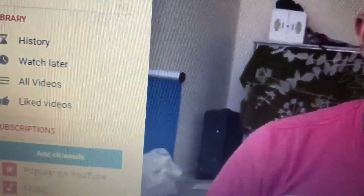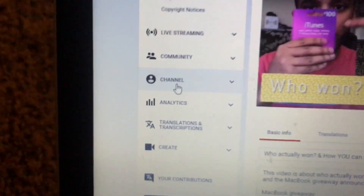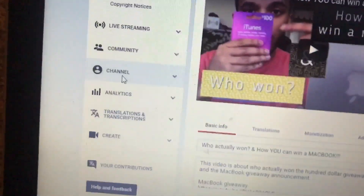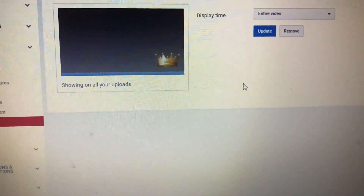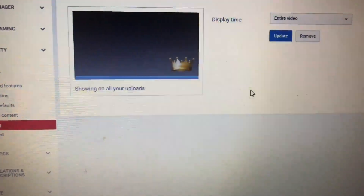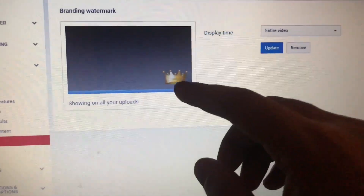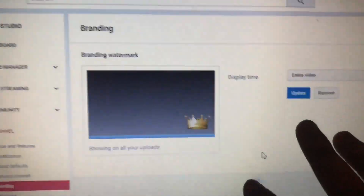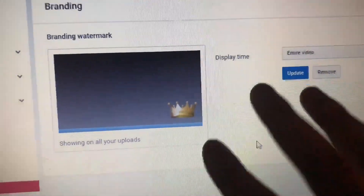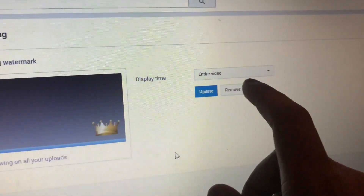So to recap: go to your channel, hit Branding, then import your picture — it needs to be a PNG file. PNG essentially means it has a transparent/clear background. If you don't know what PNG is, just search how to create a PNG file. Then set it to entire video, hit update, and it will be there.